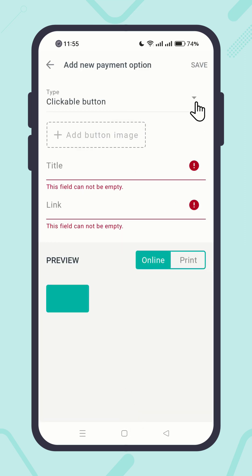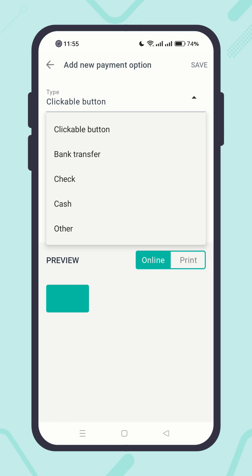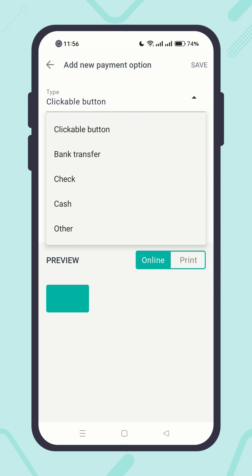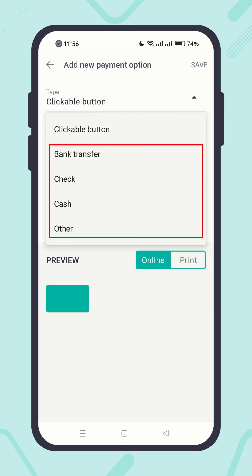Select a type. Here you can add two different types of payment options. First, clickable payment buttons — these are payable payment links where clients can pay online by just tapping on the button. And second, payment instructions, where clients follow the instructions and pay accordingly.